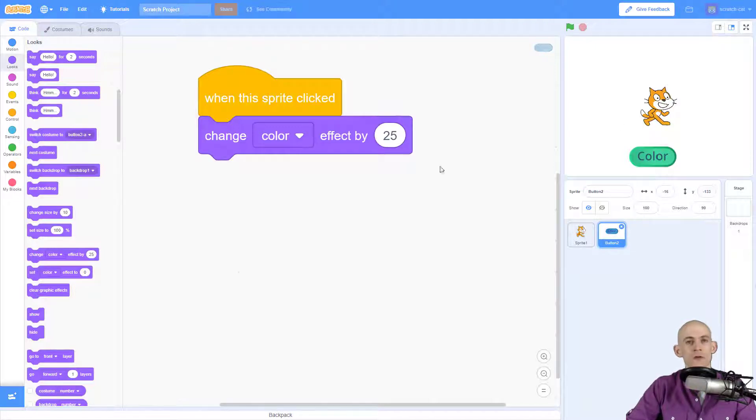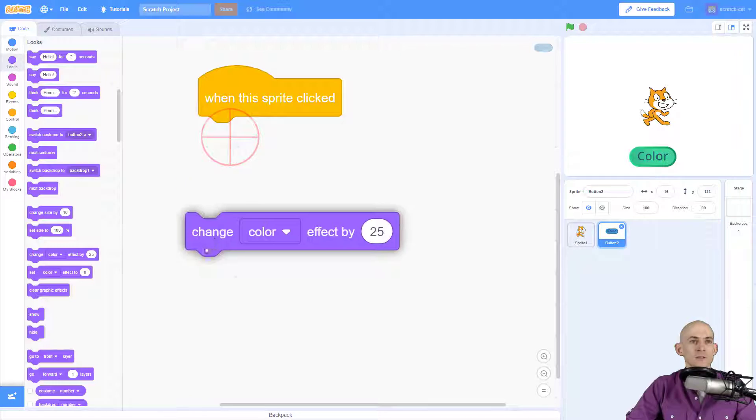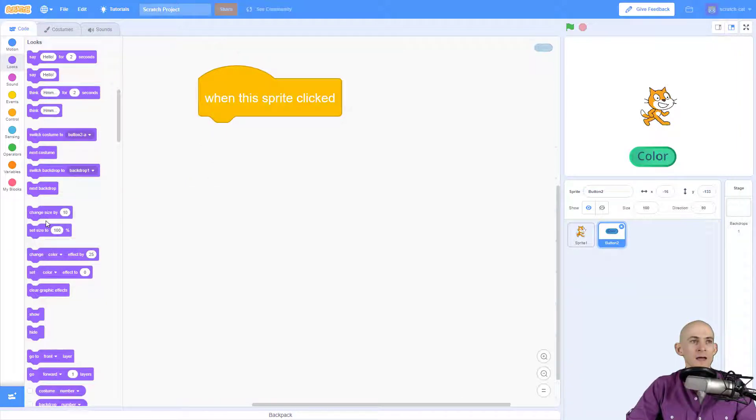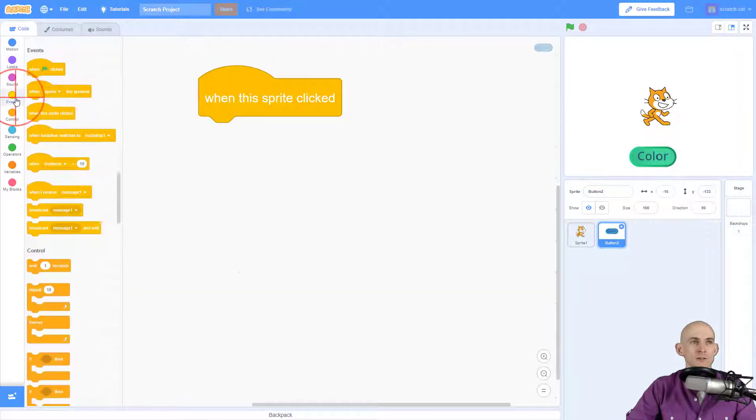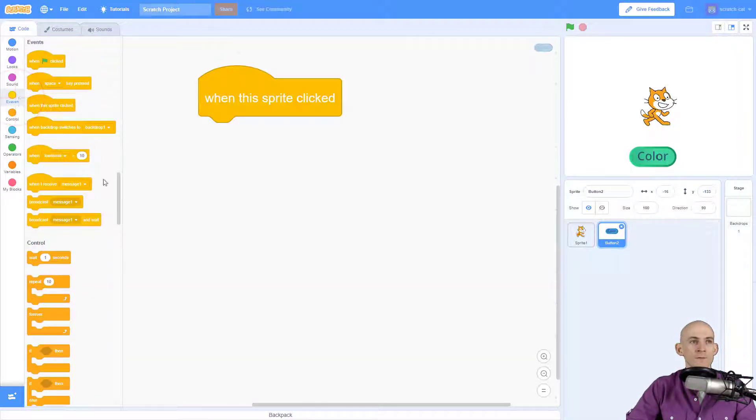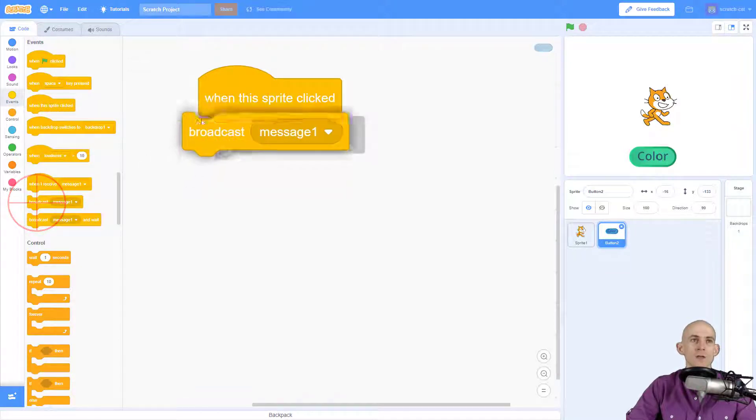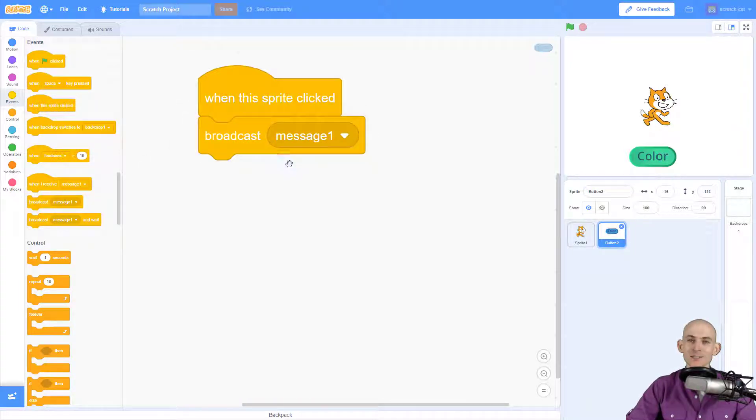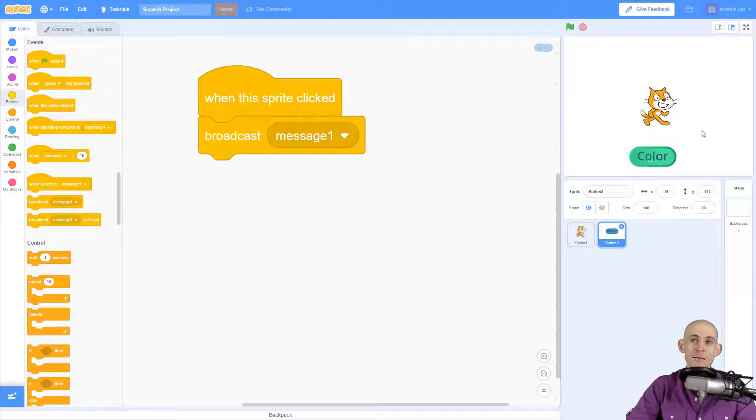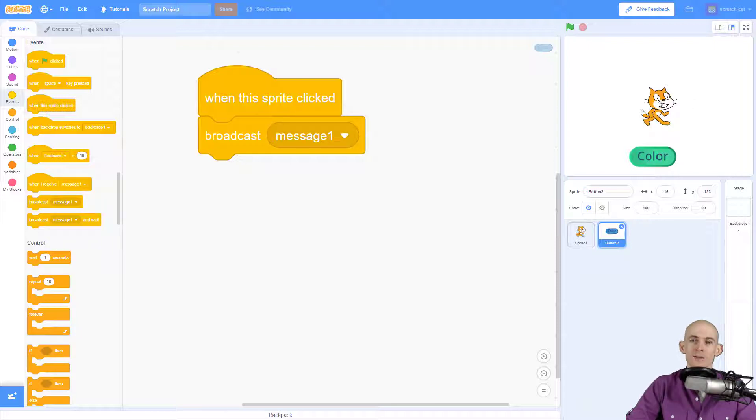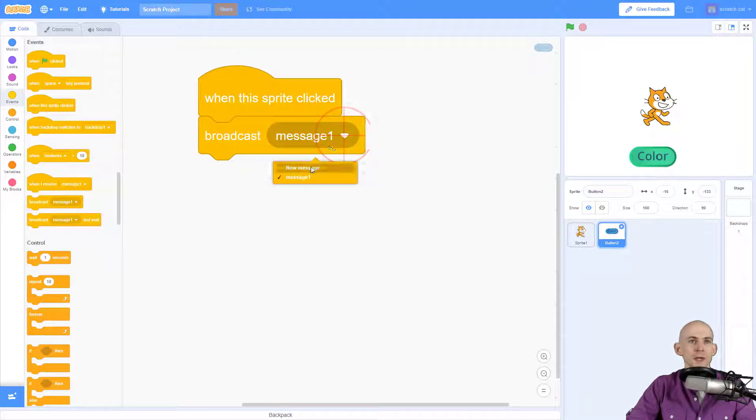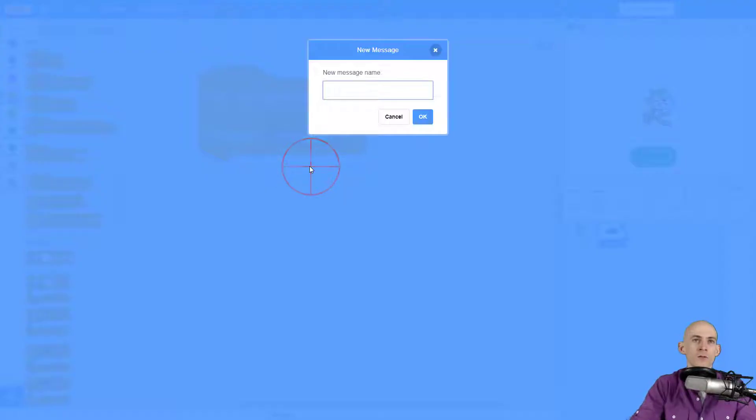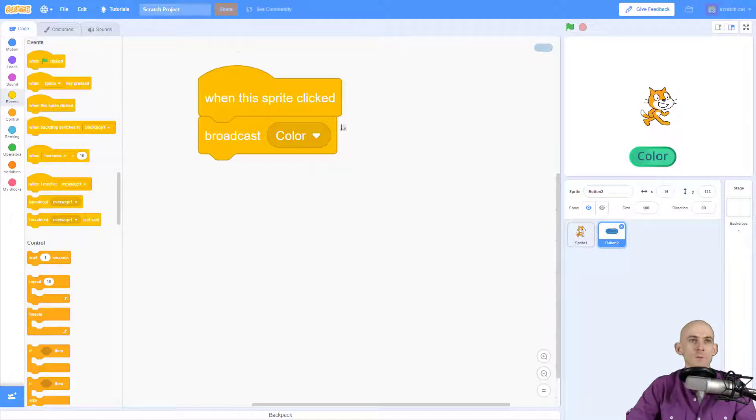So we need to actually get rid of this block and we're going to use a message event. So under Events we're going to broadcast a message. What's essentially going to happen is when we click this button we want to send a message to the other sprite, or Scratch Cat, to say hey change your color. So to do that we just send a message and we're going to call this color.